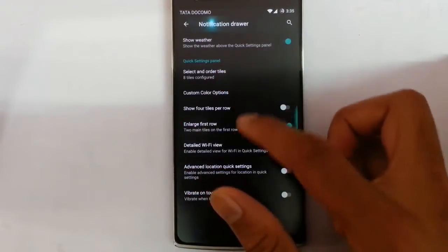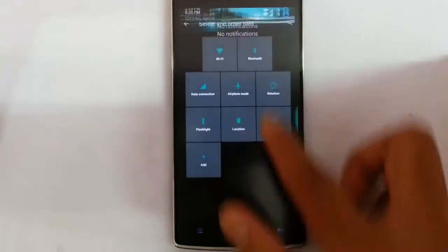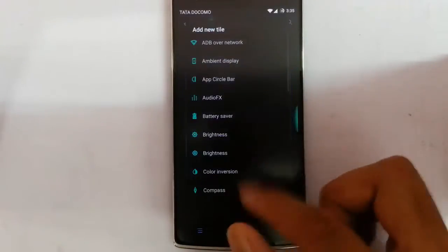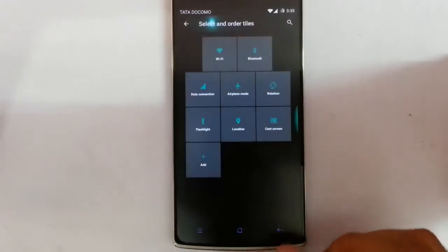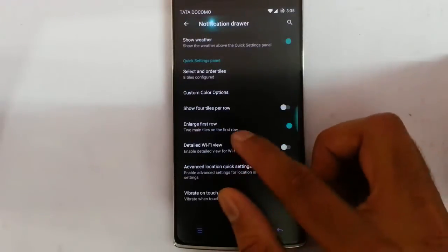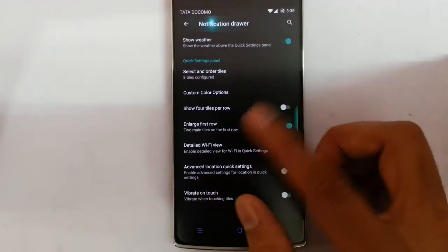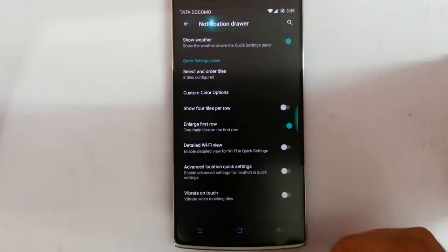In the notification drawer you will get notification options — you can customize the quick pull-down options, add more buttons, and also customize colors and other features.